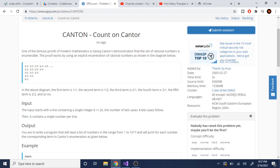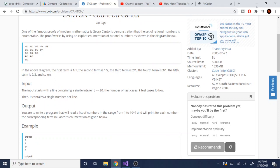Alright, Cantor's countability proof. So there's a proof in mathematics that the set of rational numbers is countable. The proof works by basically just labeling the set of rational numbers in a diagram. What you have here is: 1/1, 1/2, 1/3, 1/4, 1/5, and so on. Then 2/1, 2/2, 2/3, 2/4, 2/5, and so on. Then 3/1, 3/2, 3/3, 3/4, 3/5, and so on — all the way through 5/1, 5/2, 5/3, 5/4, 5/5.